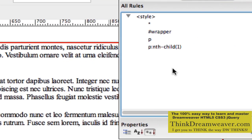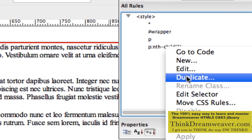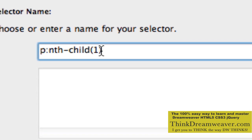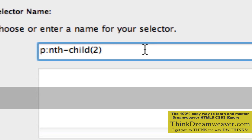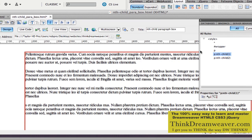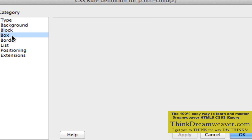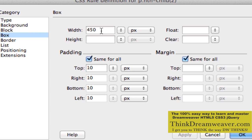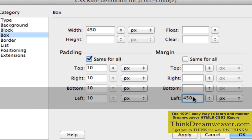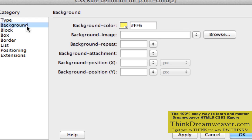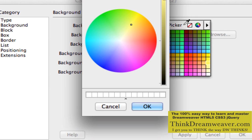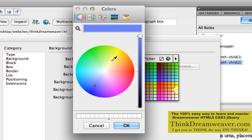Now I'll do the same thing for paragraph 2. A simple way is to hold down the Control key or right-click on Windows, and duplicate the existing rule for child 1. We're going to affect child 2 — nth-child(2), which is my second paragraph. For the box category, we'll keep the same width but add a left margin of 450 pixels, which moves the box over from the left. For background color, let's make this the opposite of the first color. Windows machines might act slightly different — I'm on a Mac right now.